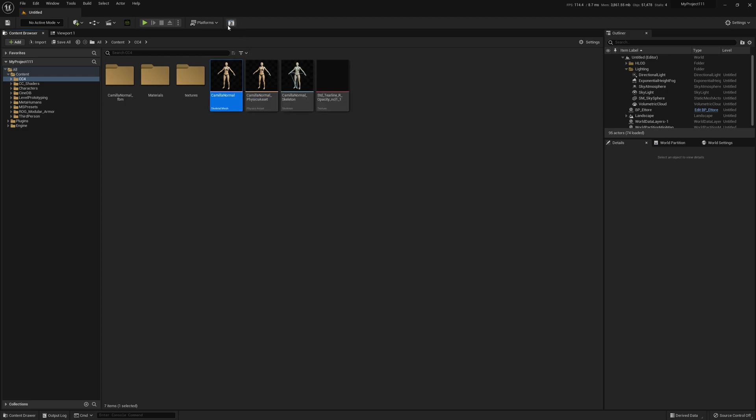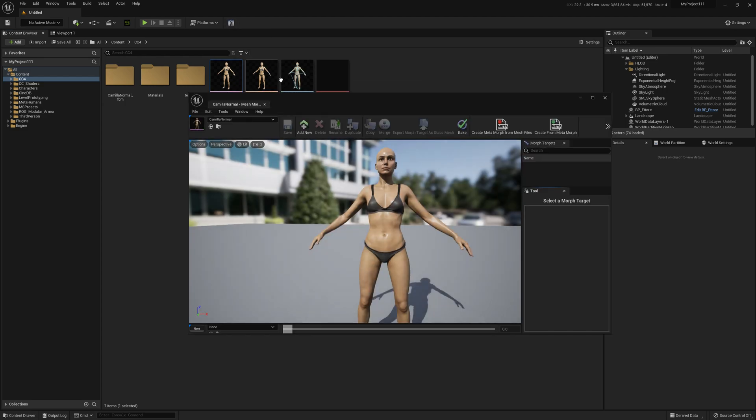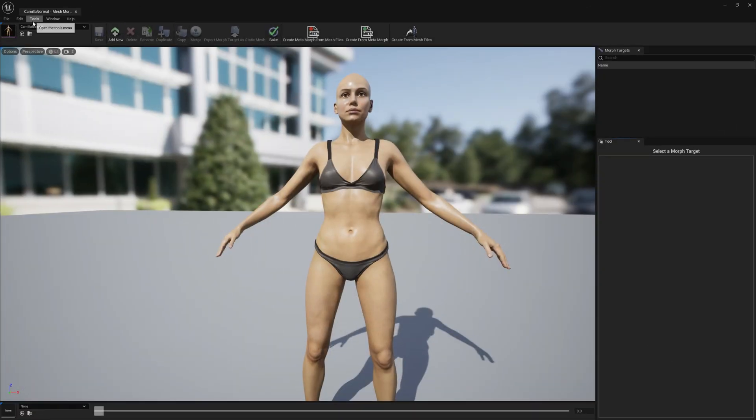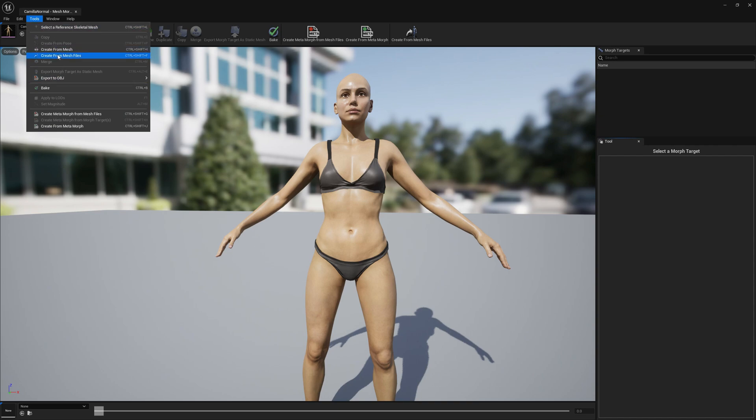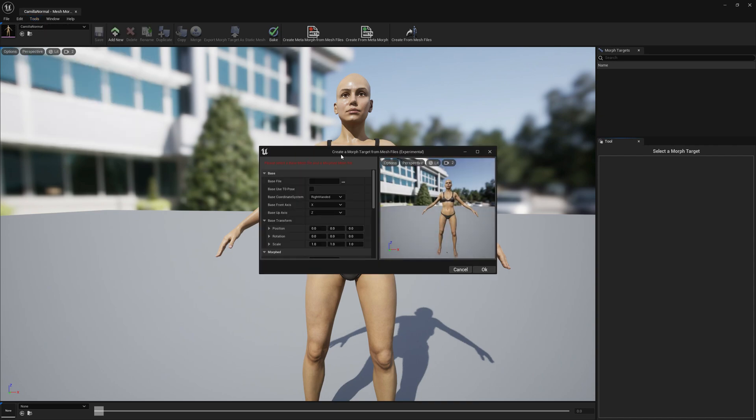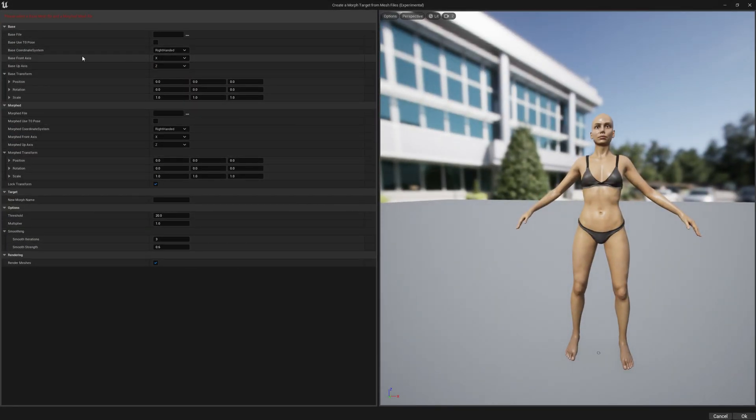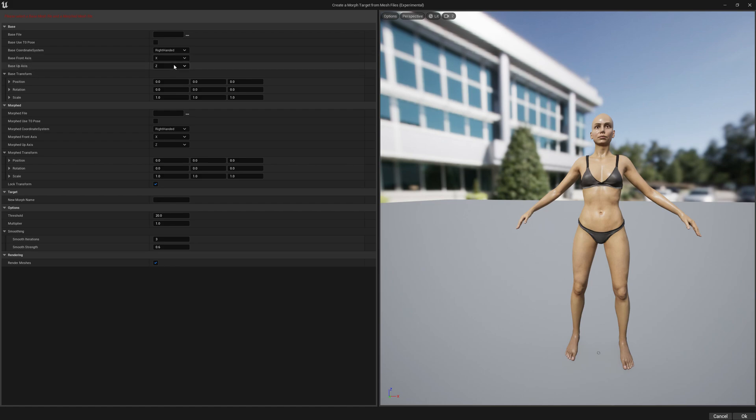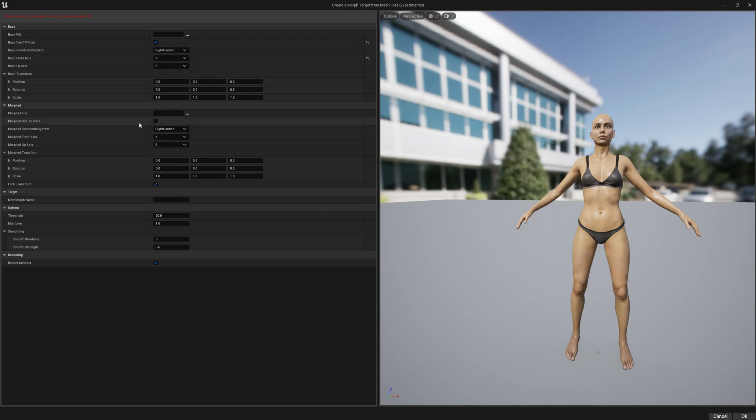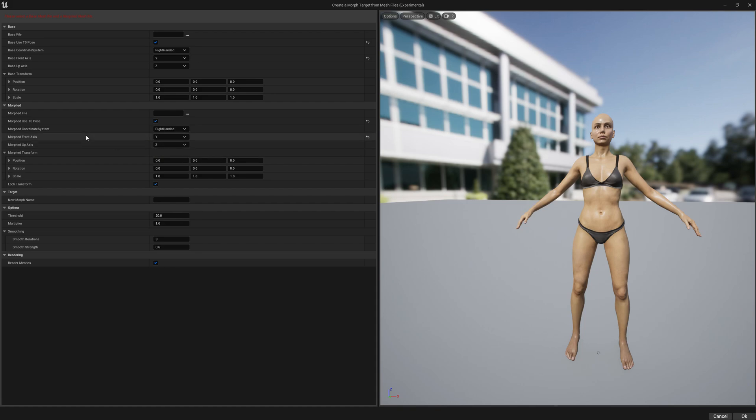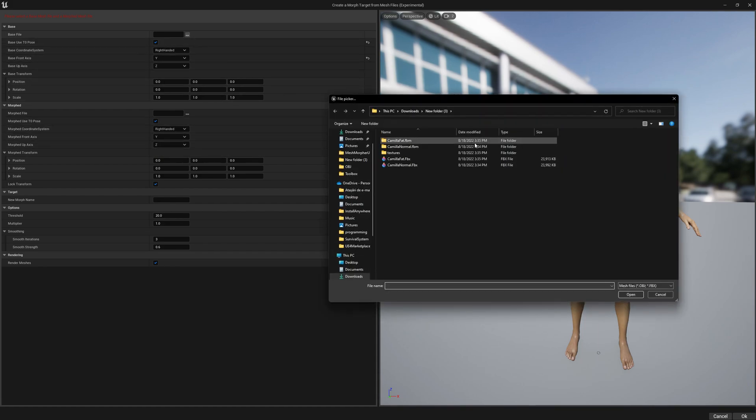Now open it in Mesh Morpher. In Mesh Morpher we have to go to tools and create from mesh files. We have to select the base front axis as Y and use T0 reference pose. The same we have to do for the morphed files. Select morphed, use T0 ref pose, and use Y as front axis.